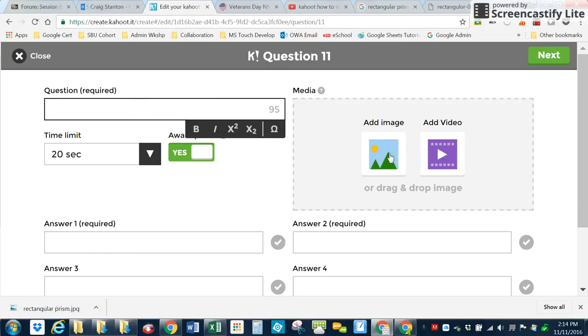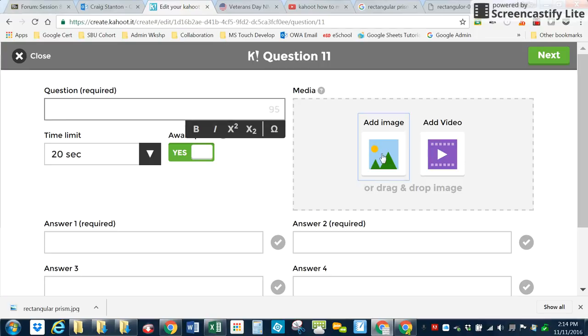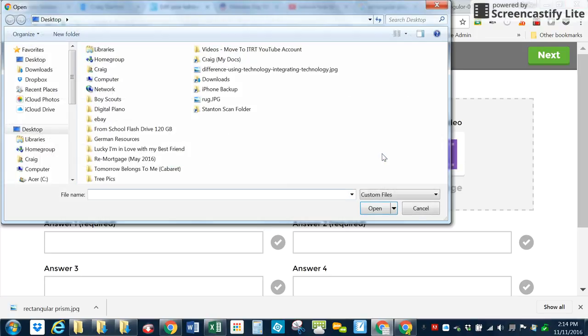Here's where I add the image. So I click on this right here because I don't want a video, I want an image. Click on this. It's going to ask me to browse for it.